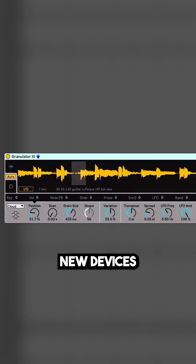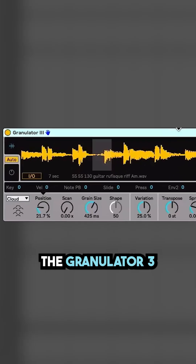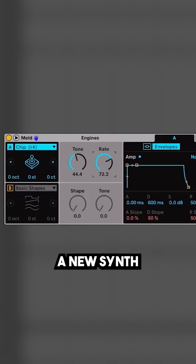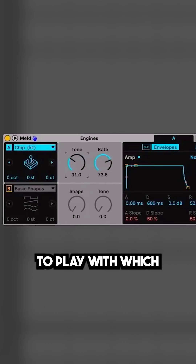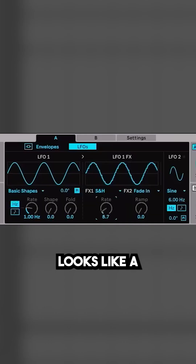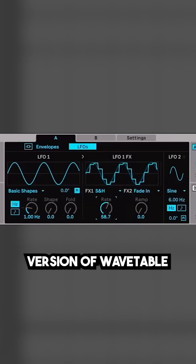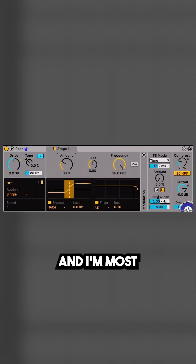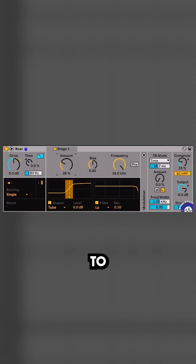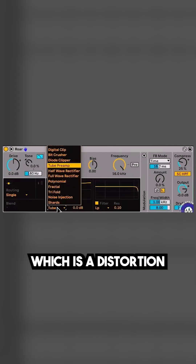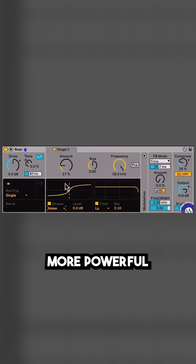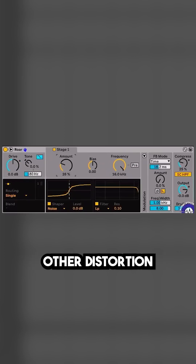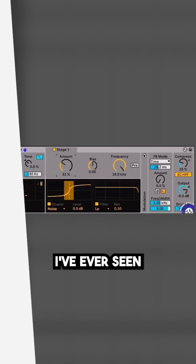In terms of new devices, they've got the Granulator 3 synth, and there's a new synth called Meld which I'm really excited to play with — it looks like a really beefed up version of Wavetable. And I'm most looking forward to a new effect plugin called RAW, which is a distortion unit that looks more powerful than any other distortion I've ever seen.